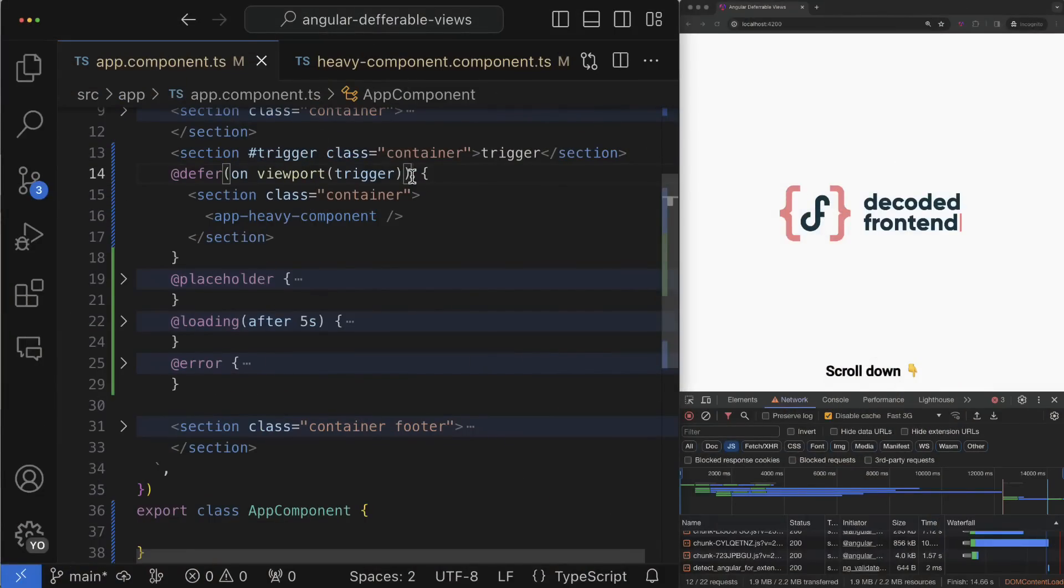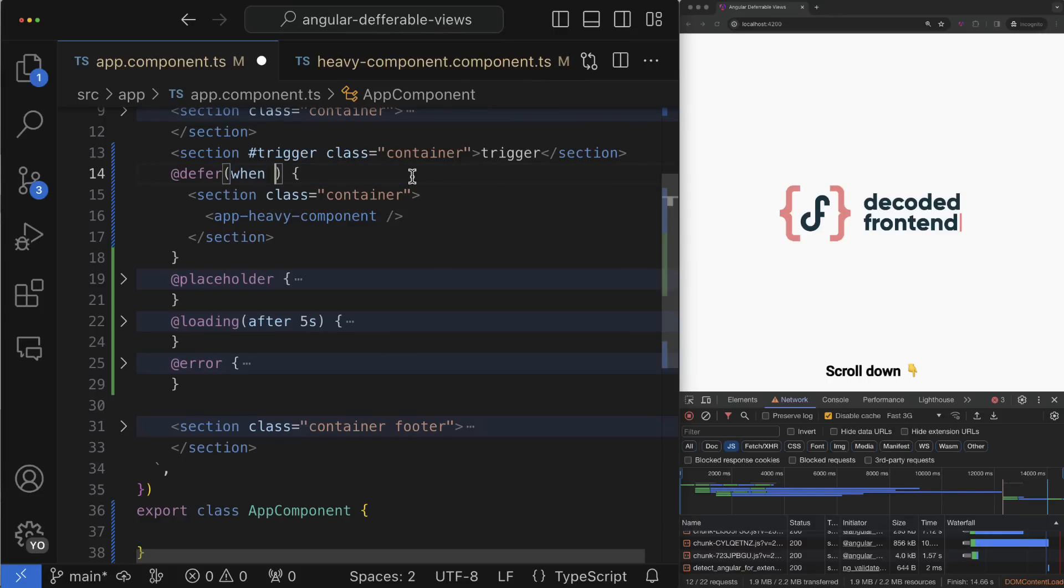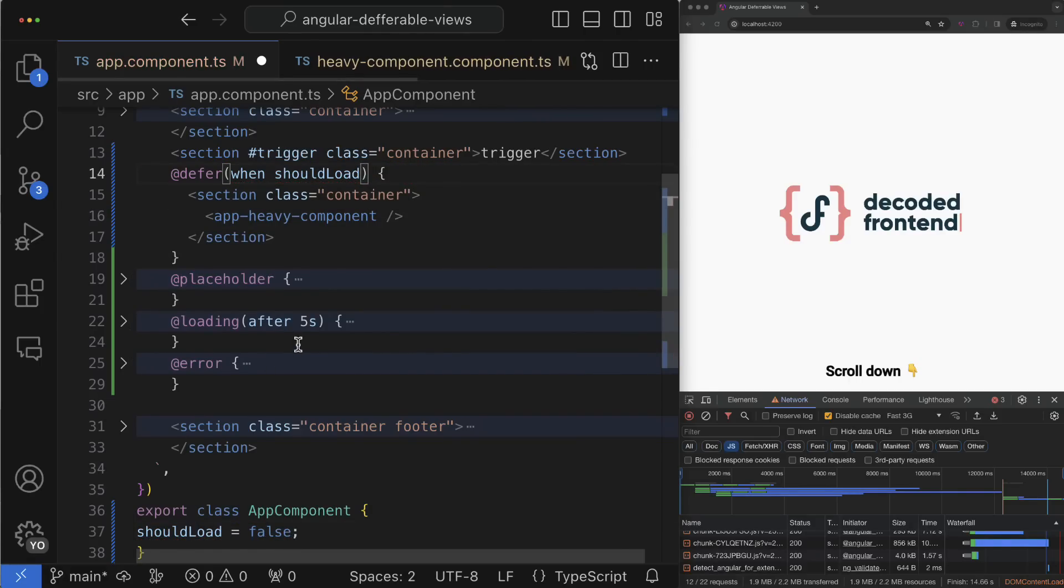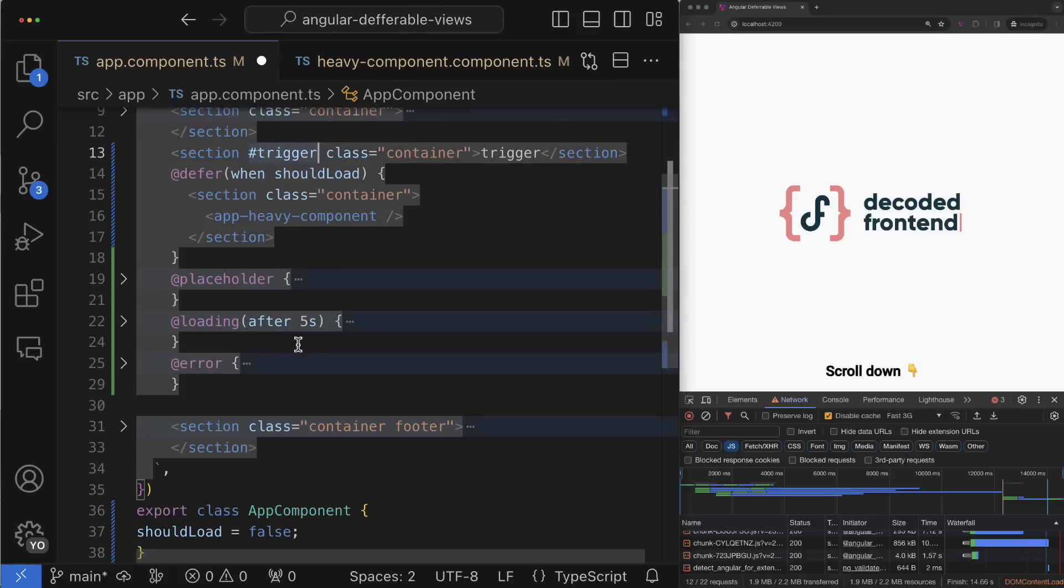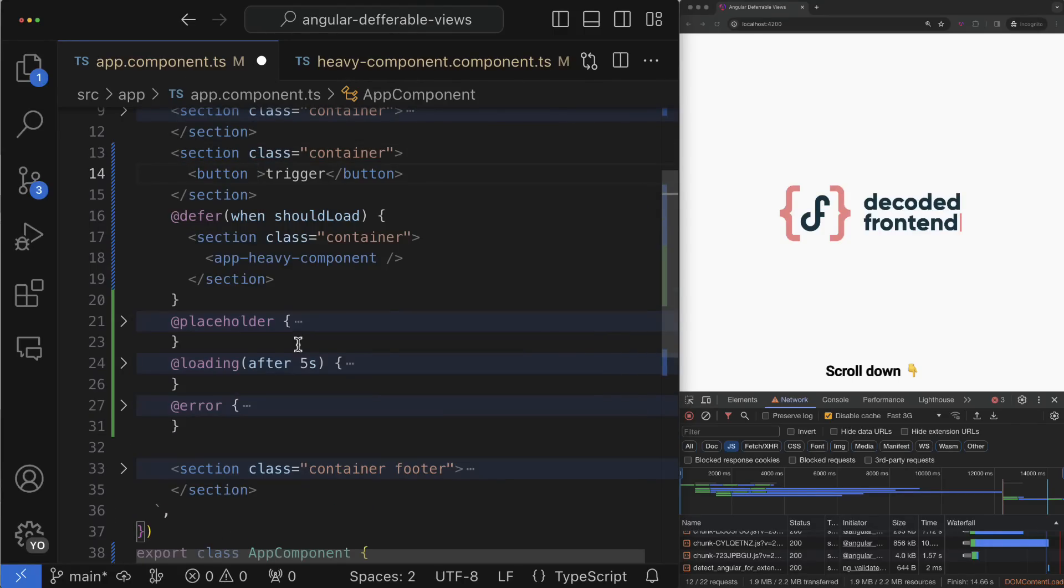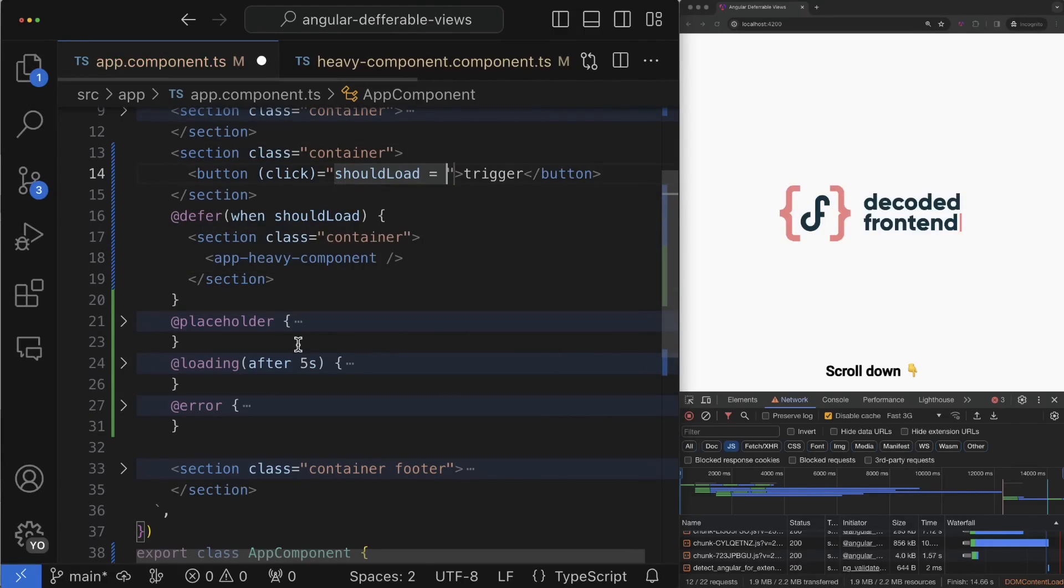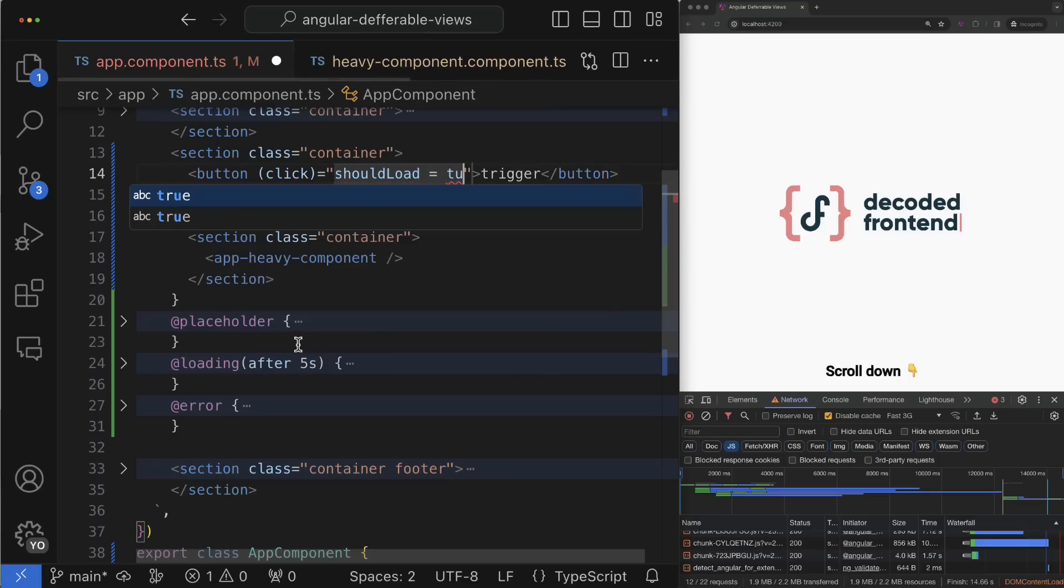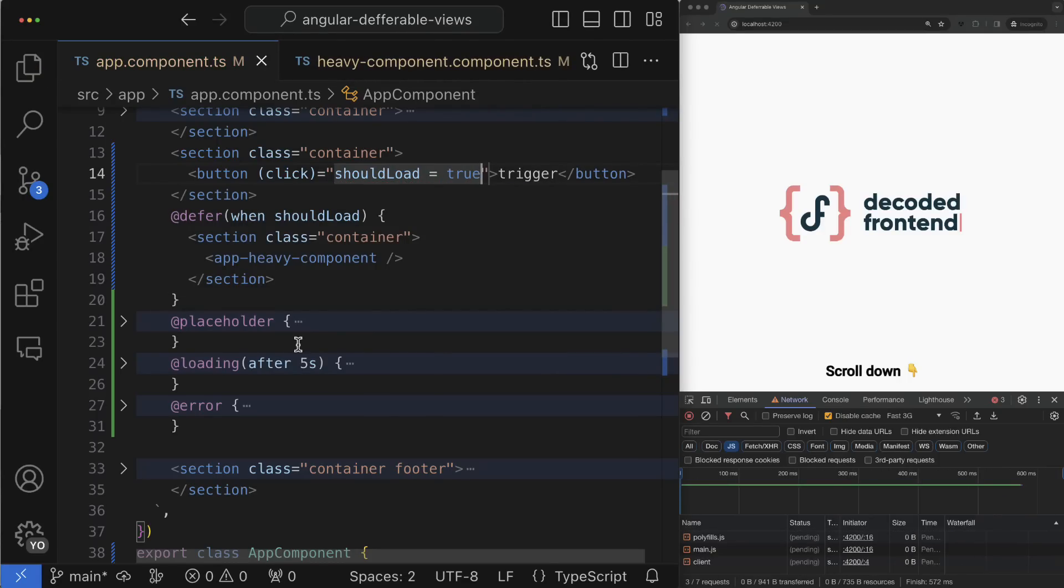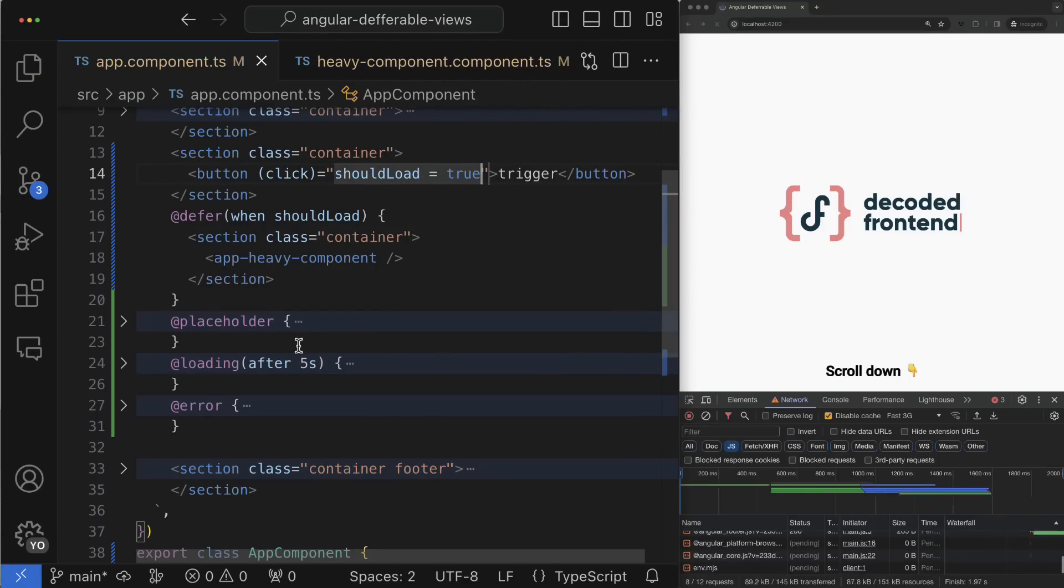But what if you read the documentation and you don't see the trigger that corresponds to your needs? In this case if you encounter this situation you can create your own. The custom trigger is represented by the keyword when and the value for this keyword has to be just a boolean value true or false.